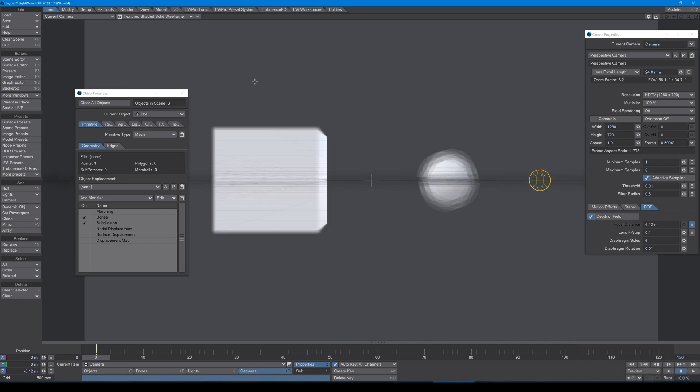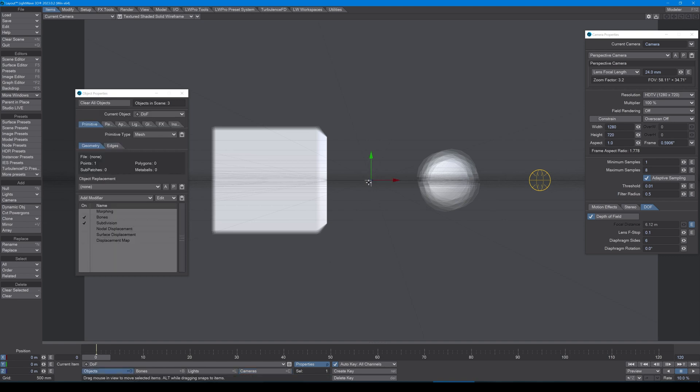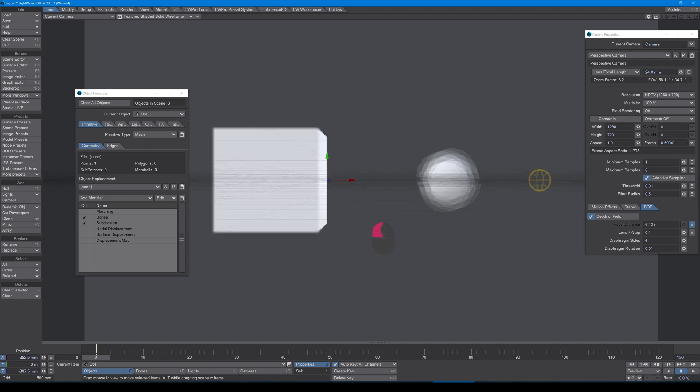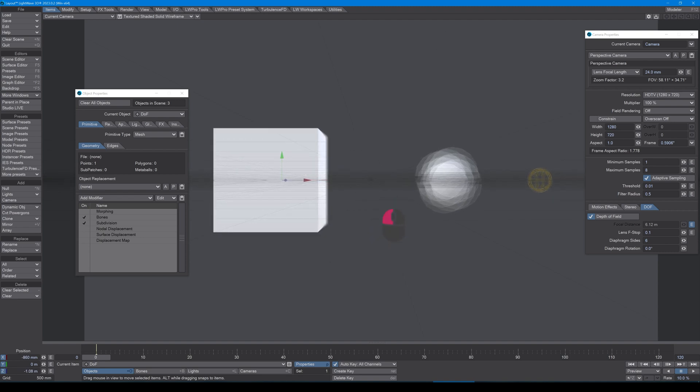Okay, so what I have now is an envelope for the focal distance attached to my DOF null, which is this one right here. So what I can do is draw this back so the cube is more in focus, and we can do it like this and guess at it, or we can also...